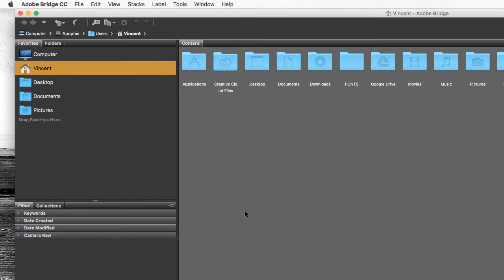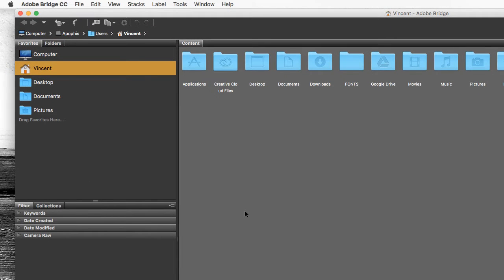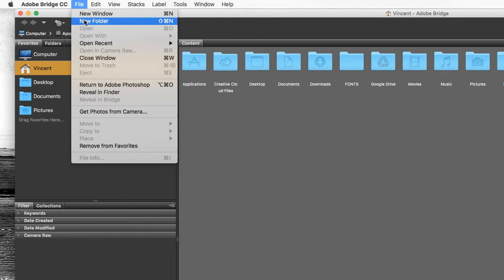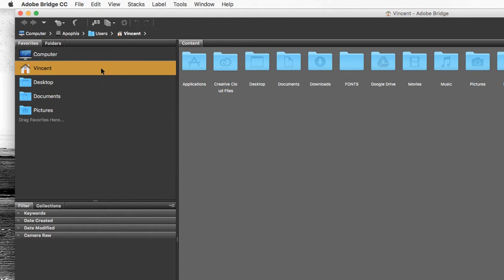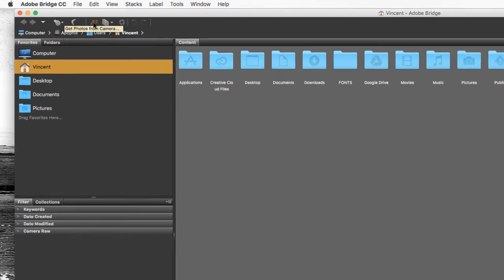There are two ways you can use Adobe Bridge to import your images. One is to go to the file menu and drop down to get photos from camera. The second one is to simply click the get photos from camera icon in the toolbar.